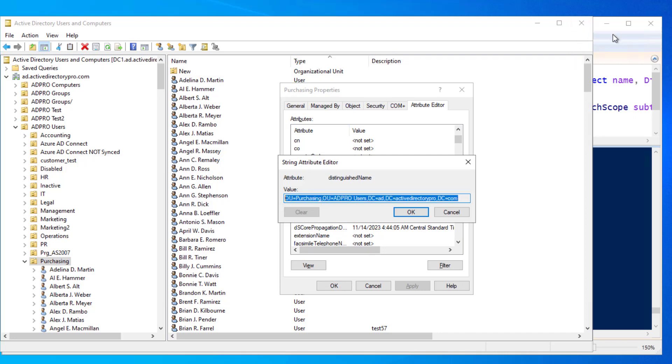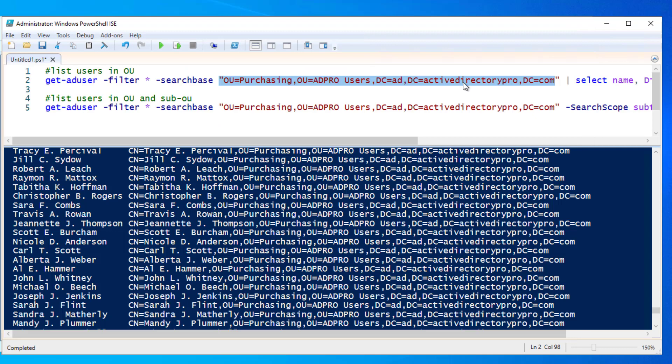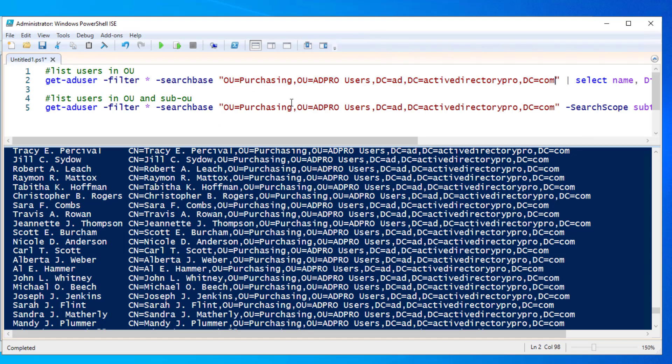And then you can just paste this into the quotes after search base.